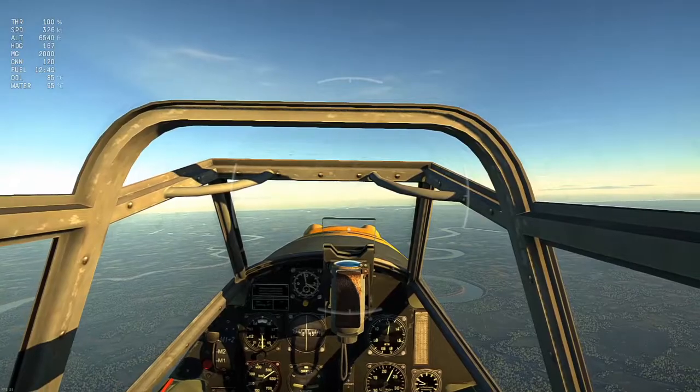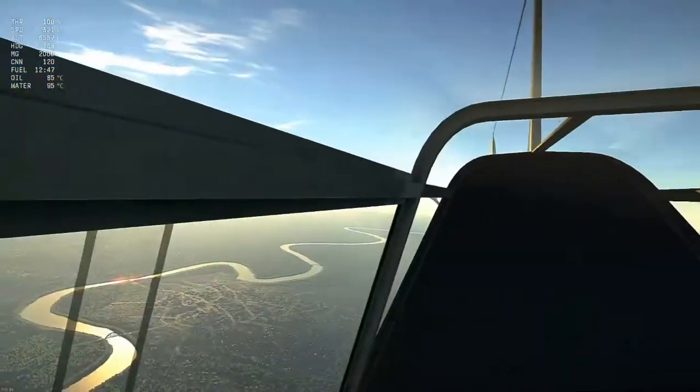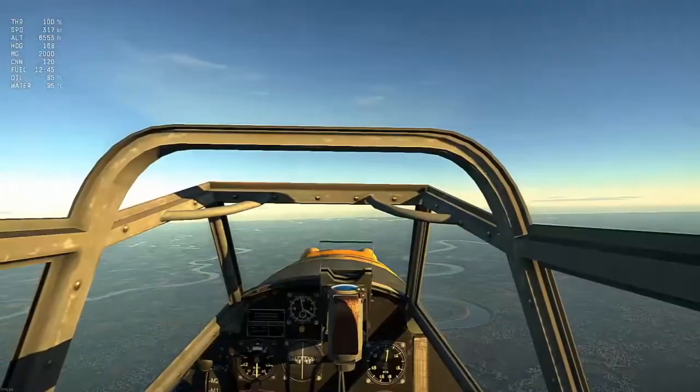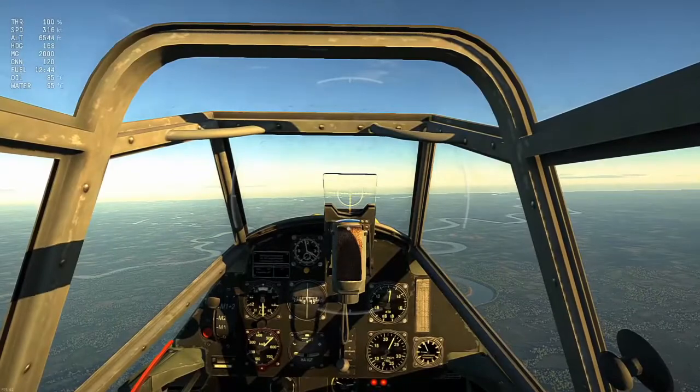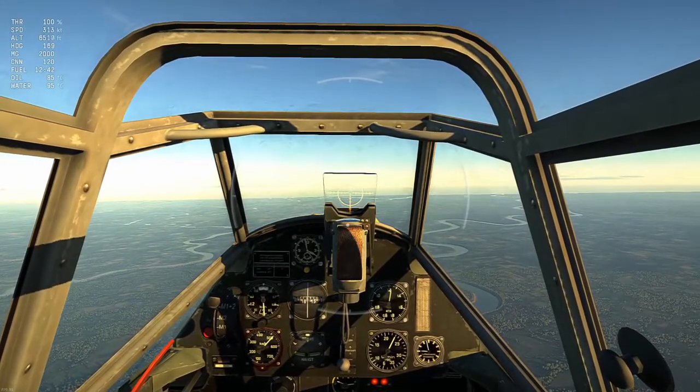As a bonus, we'll throw in head movement for high deflection shots — to look behind you more easily or just to look over your nose. All right, let's go into the settings.